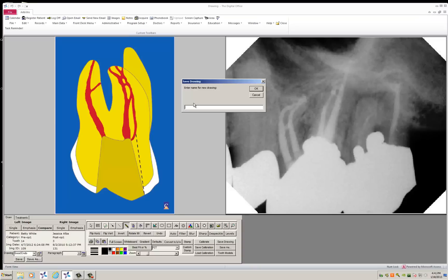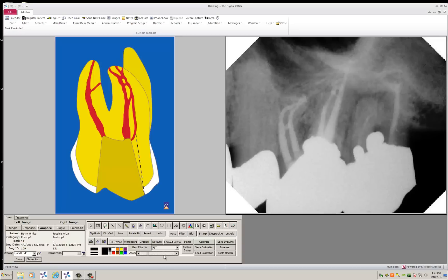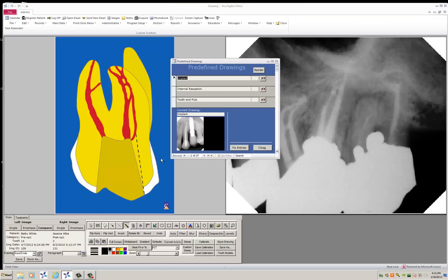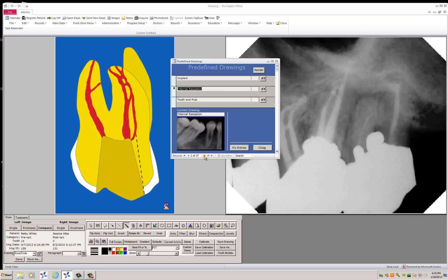And then you actually save that. Save as, let's just call it MB Anatomy 2. As soon as that's saved, it is now in your list. Here it has been saved.